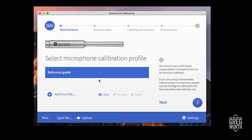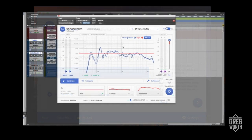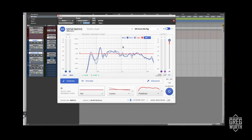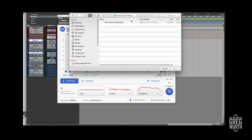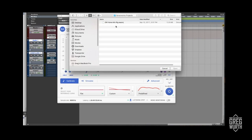Once you're done, you can pop open the plugin in your DAW. I have it in Pro Tools. What you do is put it last in the chain on your master fader, and you would import your profile that you created in the app. I named it GW home mix rig.